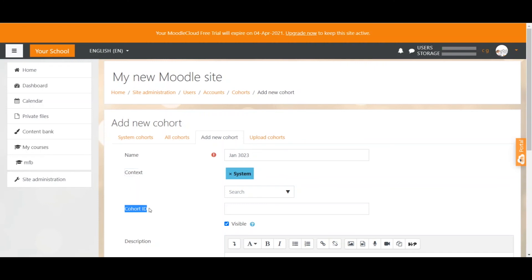I have a video on that if you'd like to check that out. But for that reason it is a good idea to keep cohort IDs consistent but obviously unique.